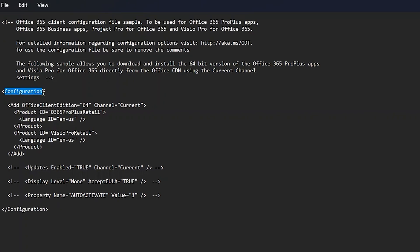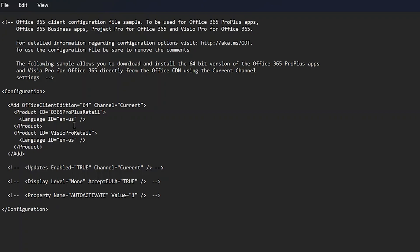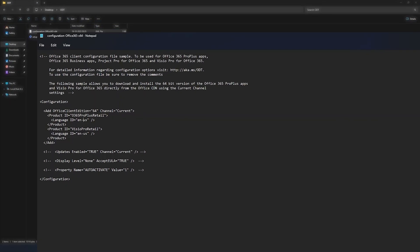Here is the customization part. The configuration shows Office Client edition as 64-bit, the channel set to 'Current Channel' — which is the current stable release — and the Product ID is Office 365 ProPlus Retail.